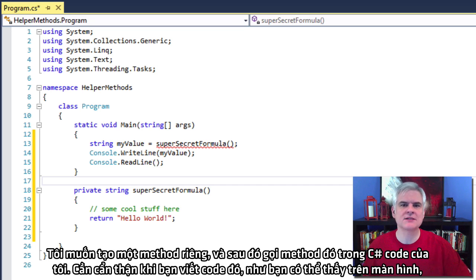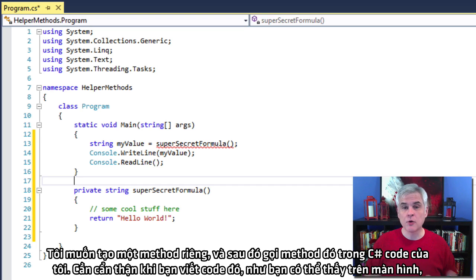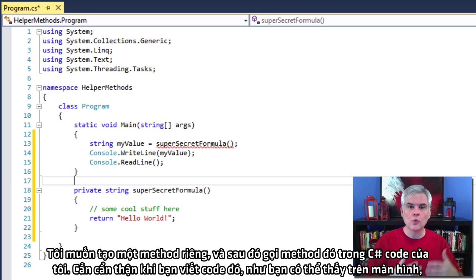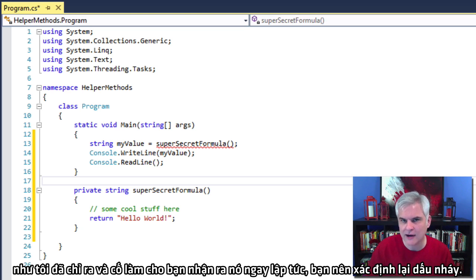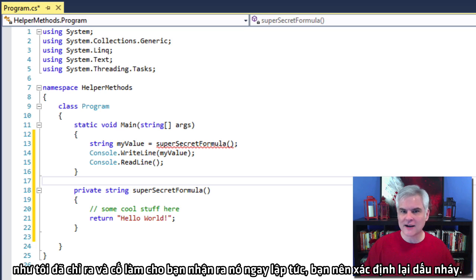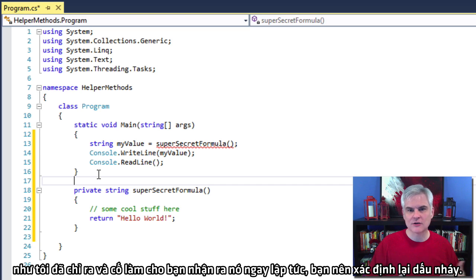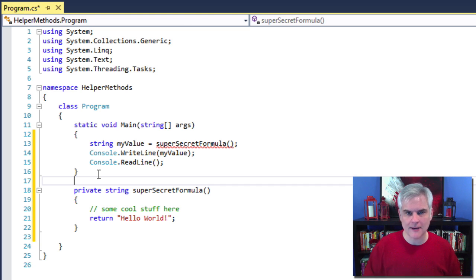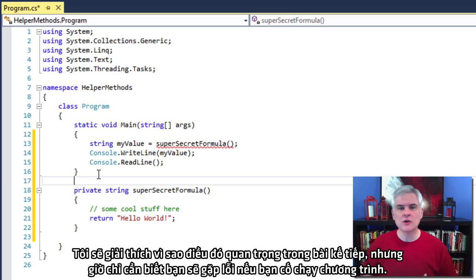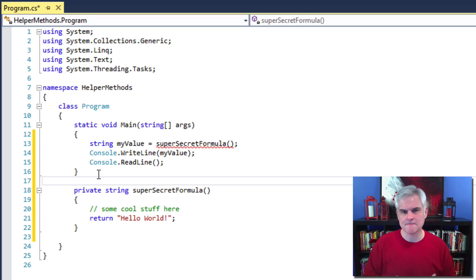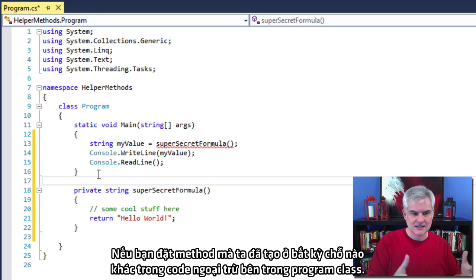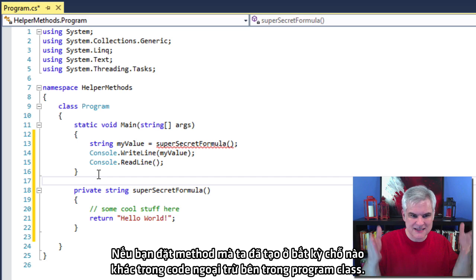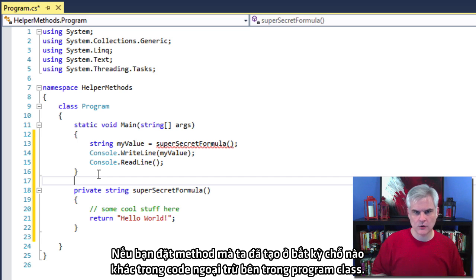OK, so I'll fix that issue in just a moment. But let me first explain what I intend for the code to do. So I want to create a custom method and then trigger or rather call that method in my C sharp code. It's important to be careful where you write that code, as you see on my screen. As I point it out and try to make you aware of it right away, you should position the caret before the final two ending curly braces, after the ending curly brace for our static void main. Now, I'm going to explain why that's important in an upcoming lesson. But for now, just know that you'll get an error if you attempt to run this application if you were to put that method we created anywhere else in code except inside the program class.